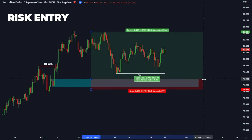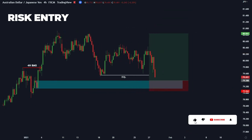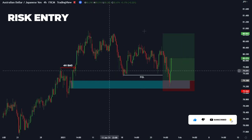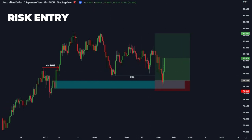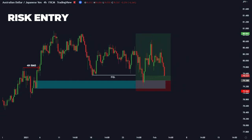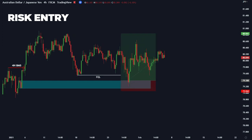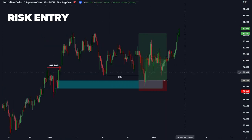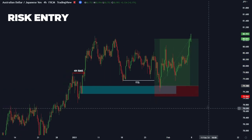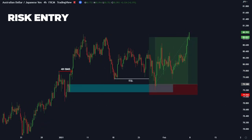Price has created some equal lows, so now we should tap in. We swept liquidity there and tapped into the order block. As we can see, this was an effective risk entry — we tapped in, went past 50%, and then continued up to hit our swing high target. That's a brief breakdown and a quick example of how to use risk entries.